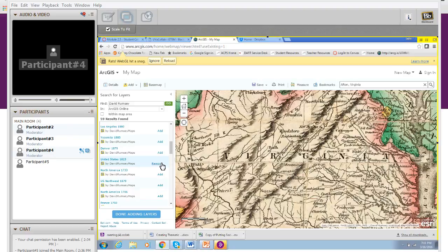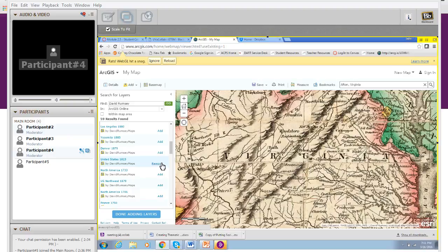So that is how you can add David Rumsey layers to an ArcGIS Online map. To review: you click on modify map, add layers, and search for layers. Search for David Rumsey in ArcGIS Online and go ahead and uncheck the within map area. That's how you bring in layers.